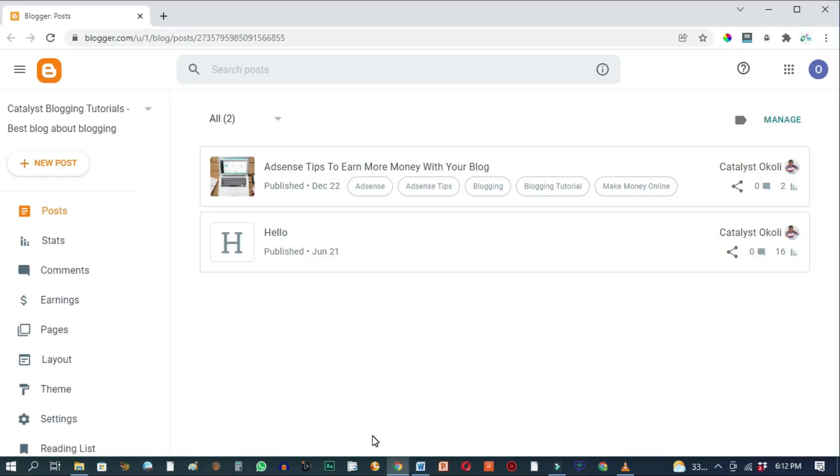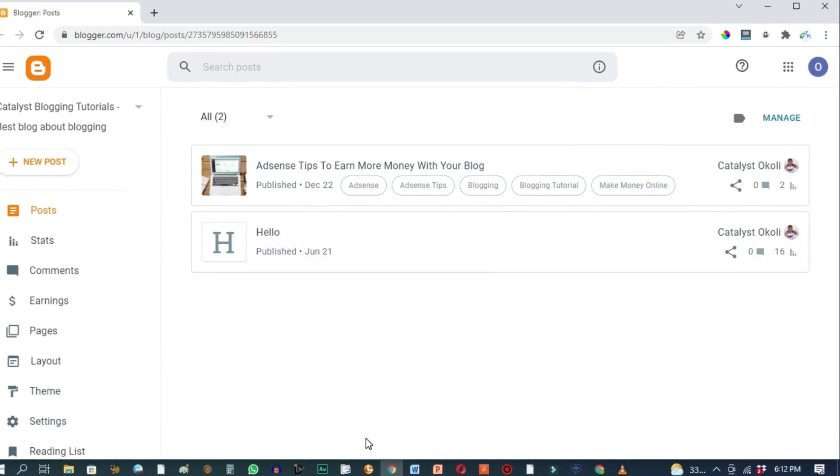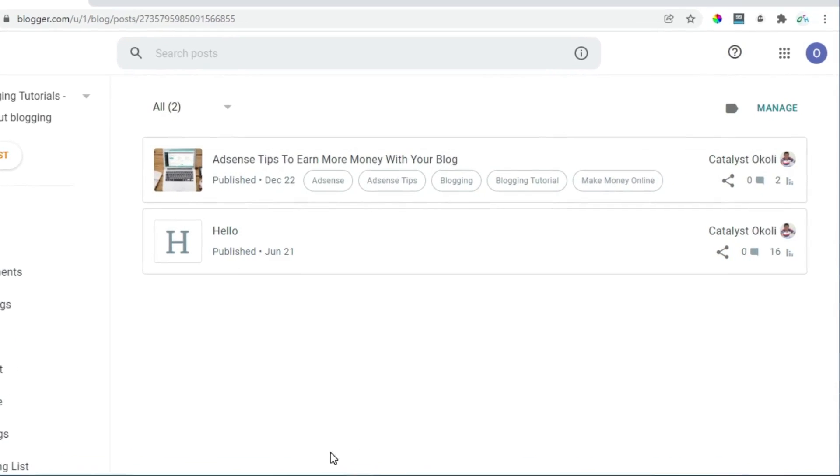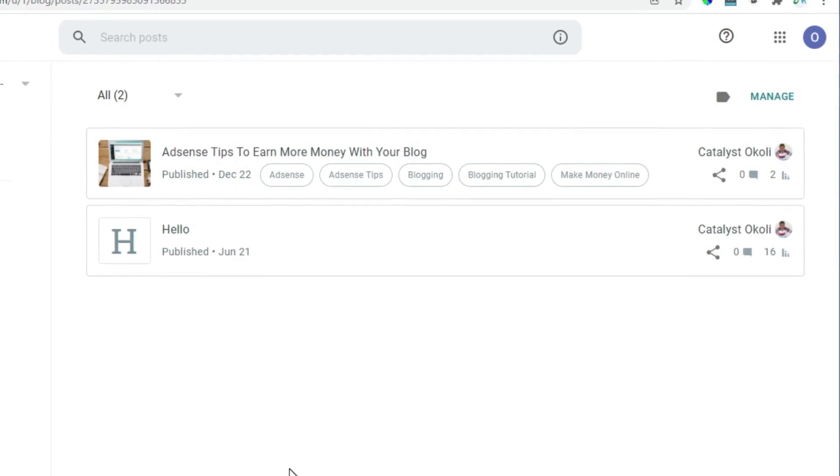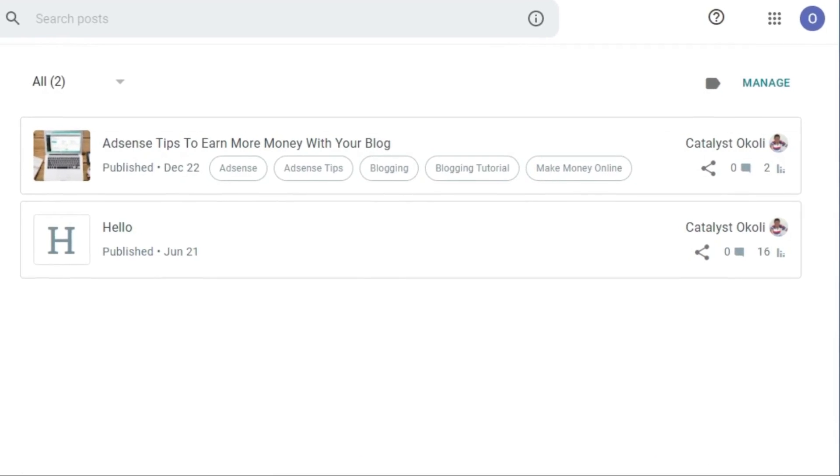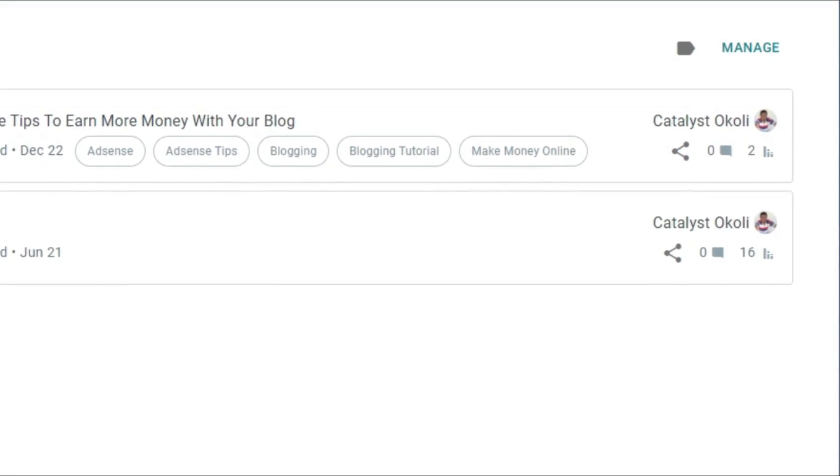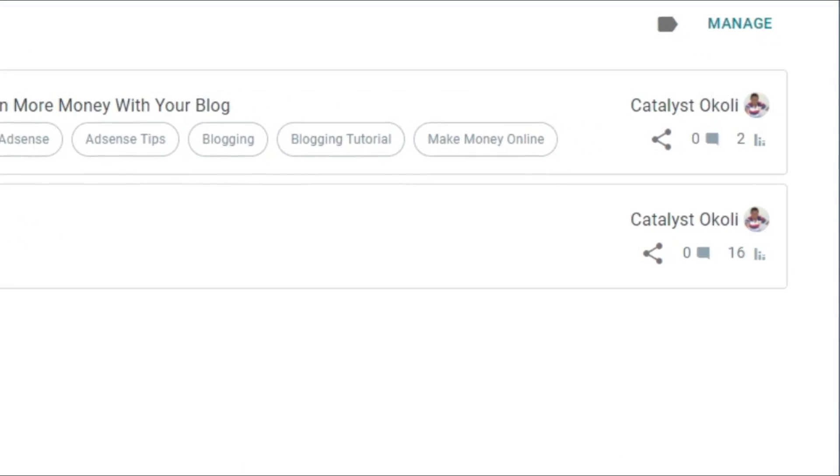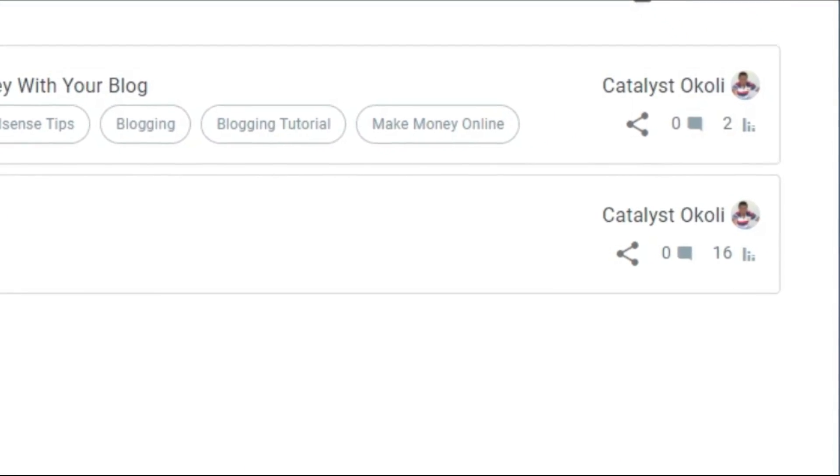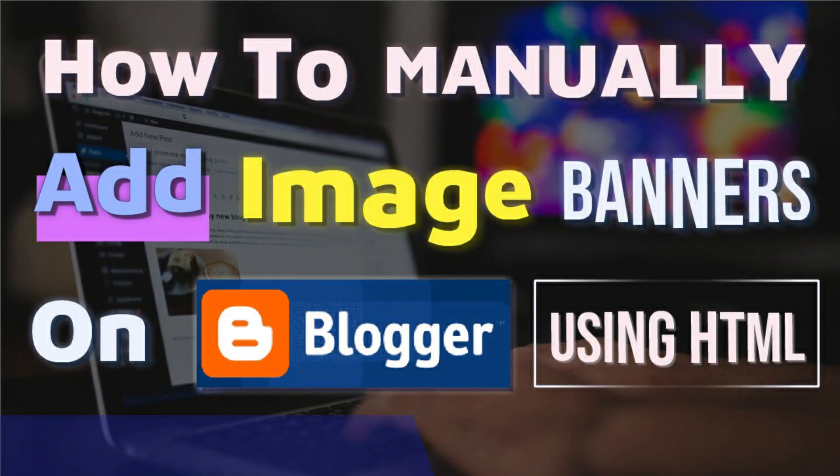Welcome to this tutorial on Nosrweb. My name is Catalyst Okoli. In today's tutorial, I'll show you how to add an image or a banner to your Blogger blog using HTML code.